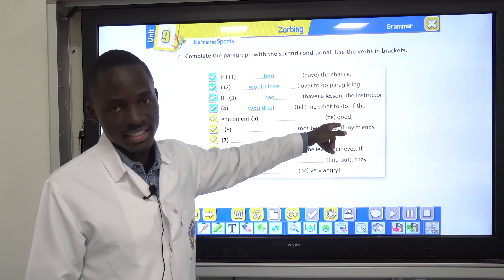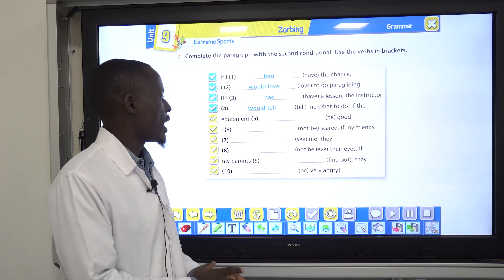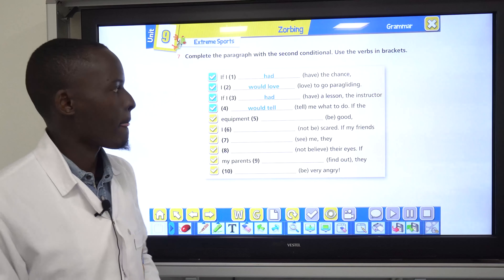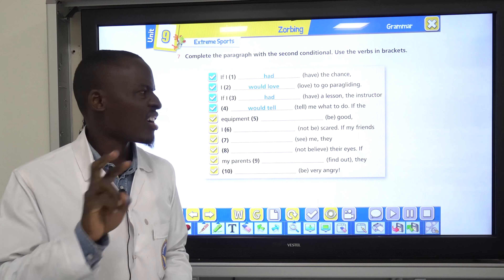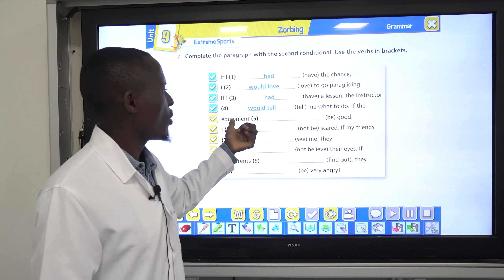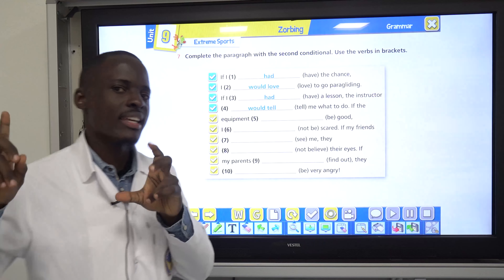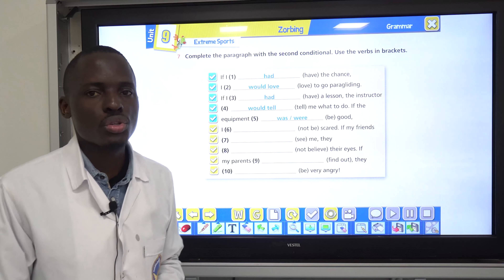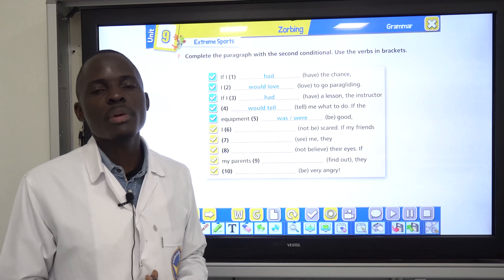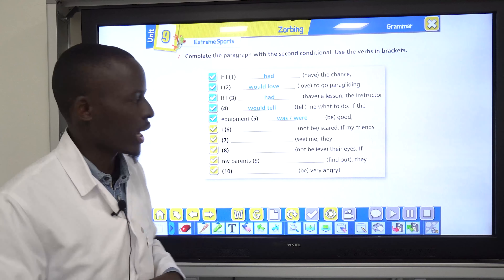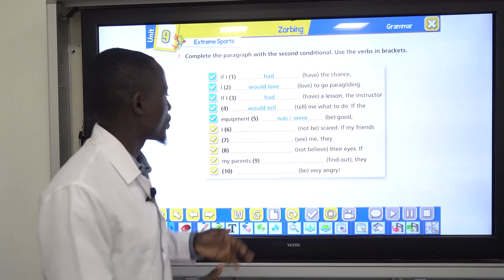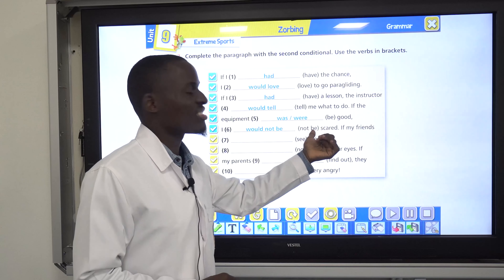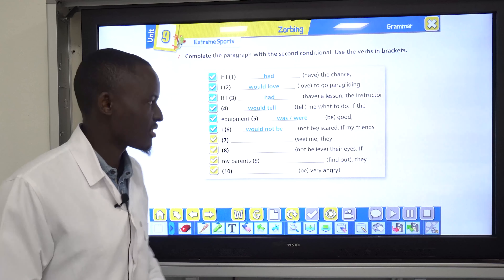Number three: if the equipment be good, I not be scared. The past tense of 'be' is was or were. If the equipment was good — both was and were are acceptable, but was is more common. The main clause: I wouldn't be scared — negative, so wouldn't.